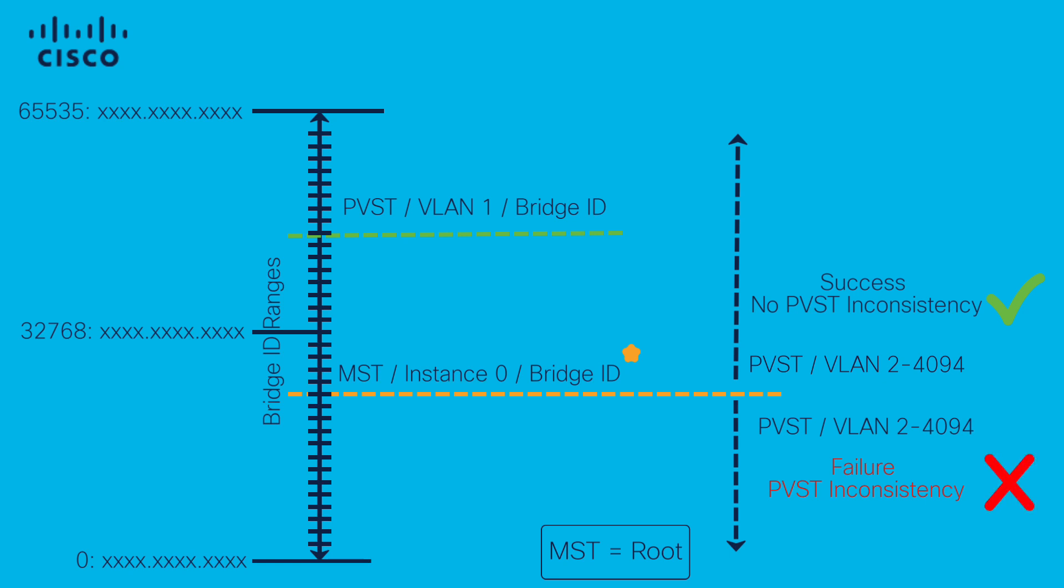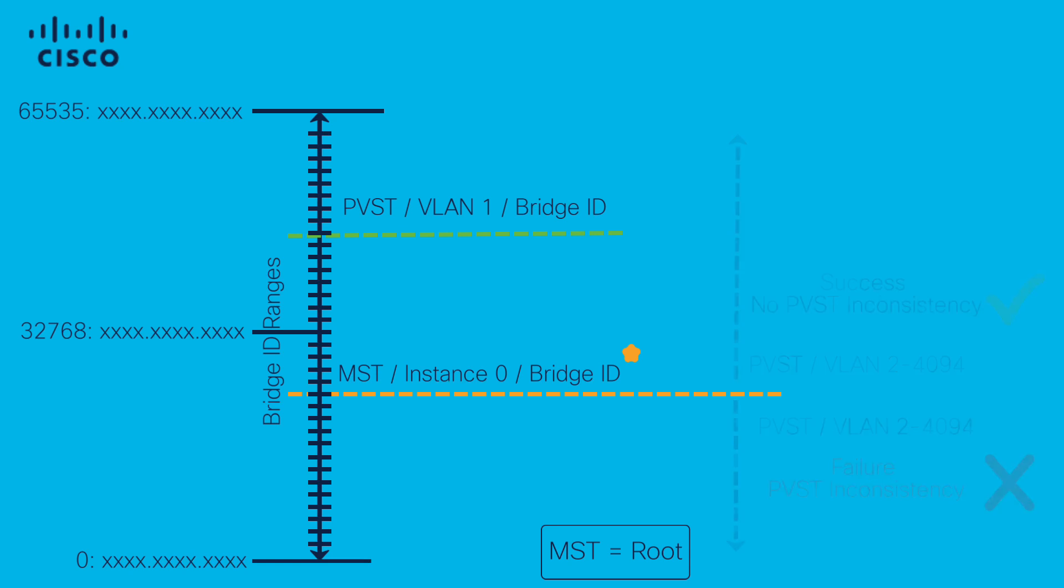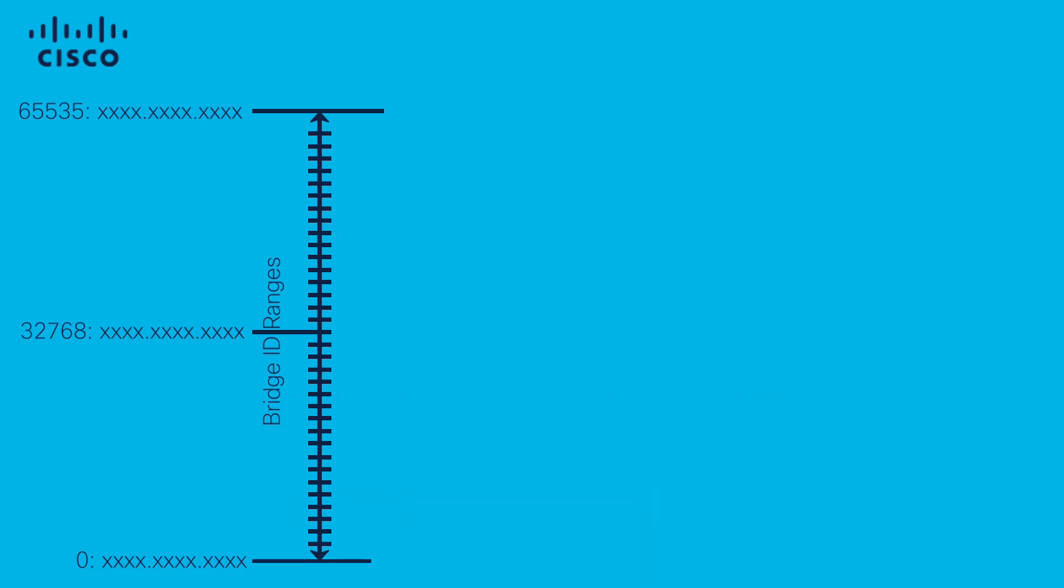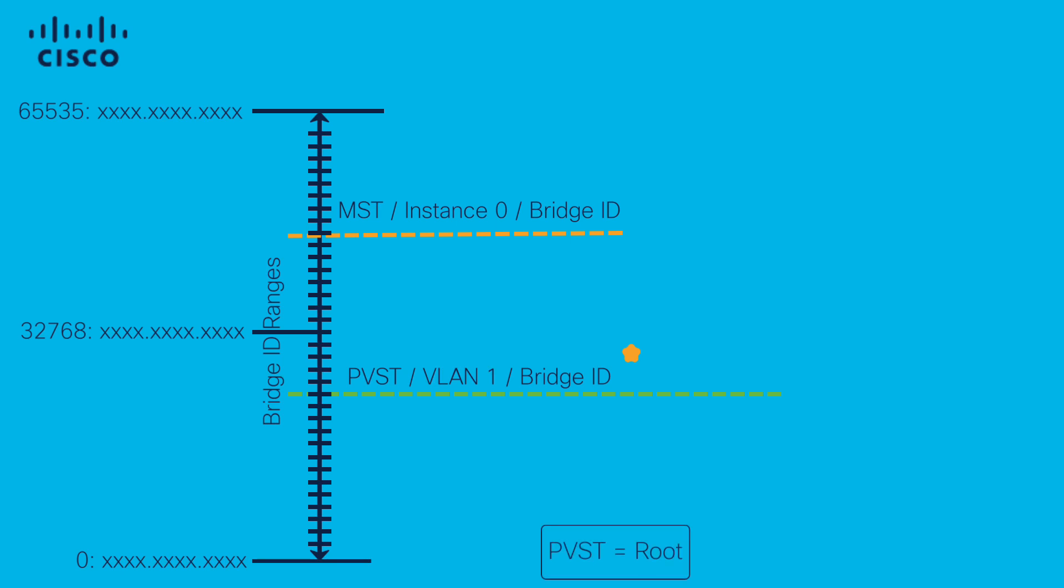This applies only if the MST is the winner. If the MST is the loser and the root bridge is not within the MST region, we have then that PVST VLAN 1 bridge ID is lower than instance 0 bridge ID.